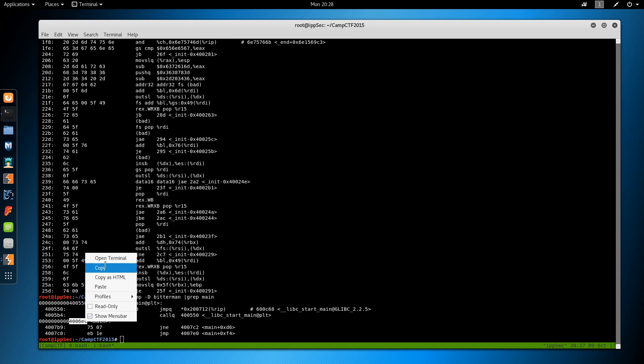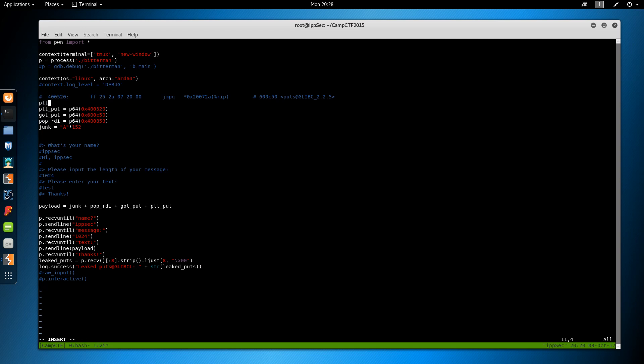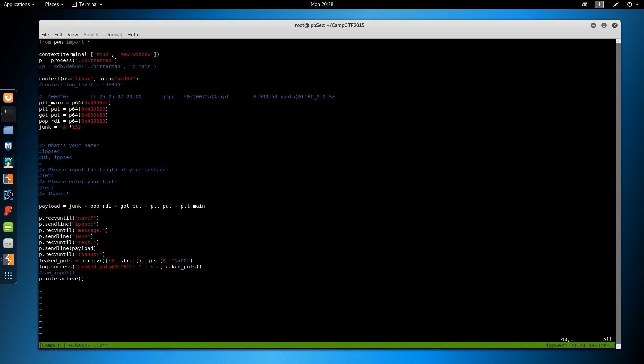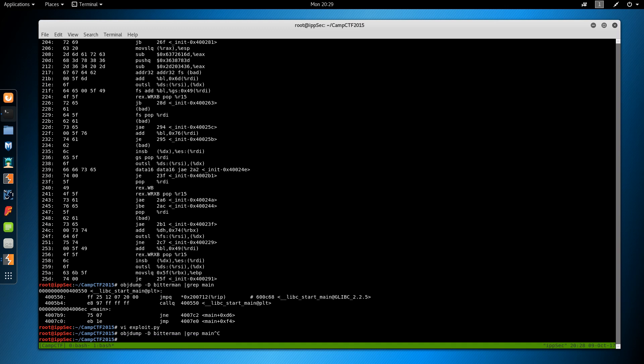So the next thing to do is do another objdump on bitterman. And we want to grep out call main. So take the memory address of main, go into our exploit script. And we will put plt main equals p64 the address. And we also have to go to the payload to put plt main. And that should do it. So again, if we cause a leak the program crashes. The leak does us no good because the next time the program starts up then it's going to randomize all locations again.